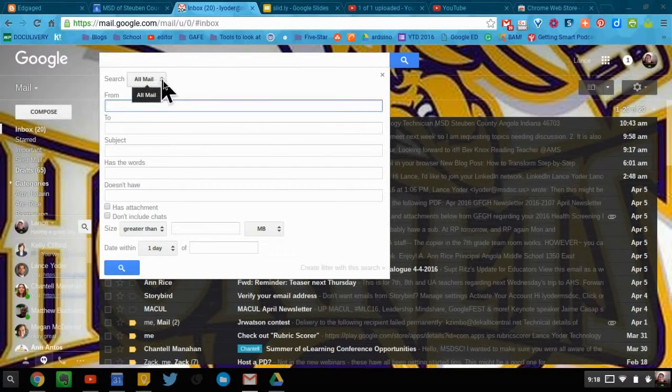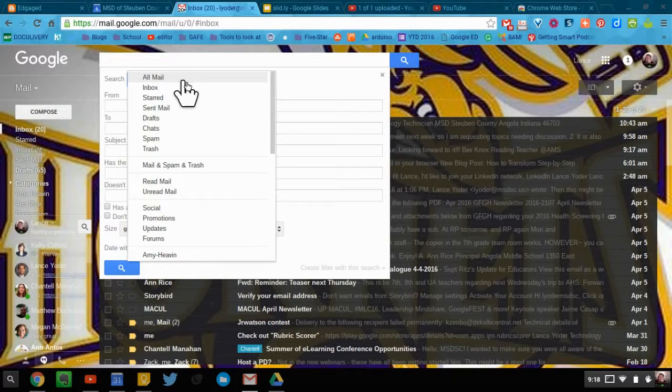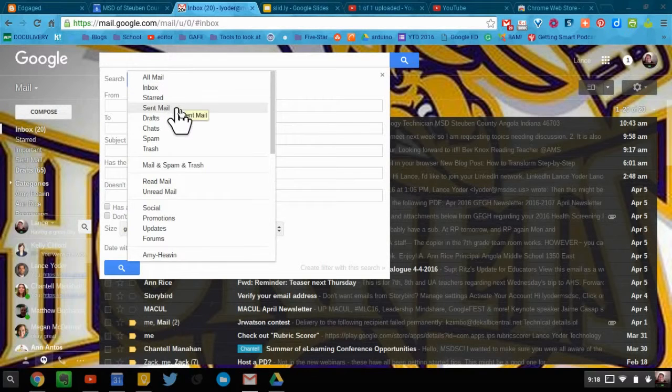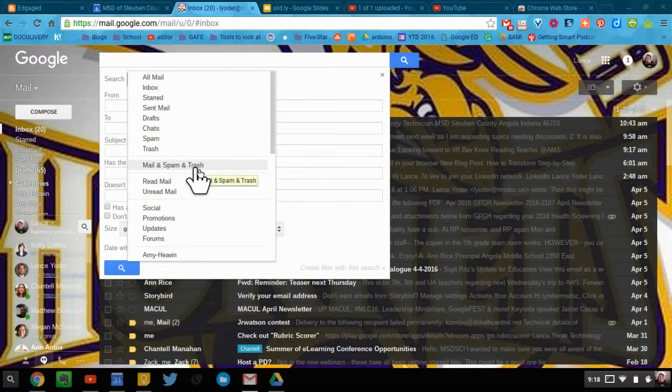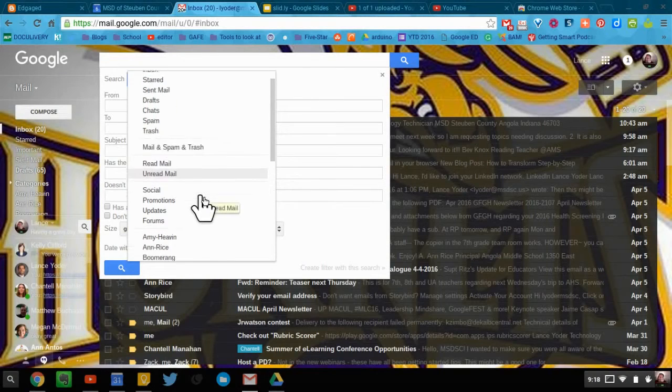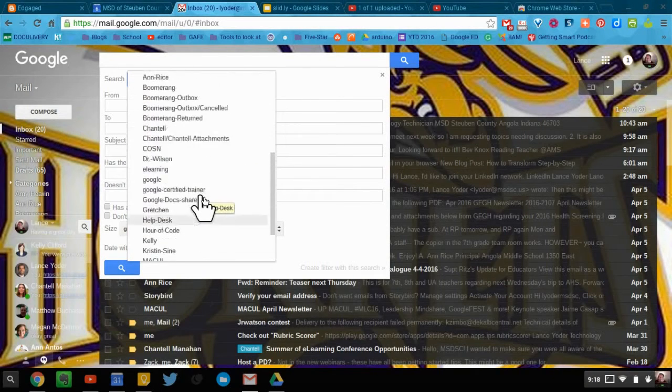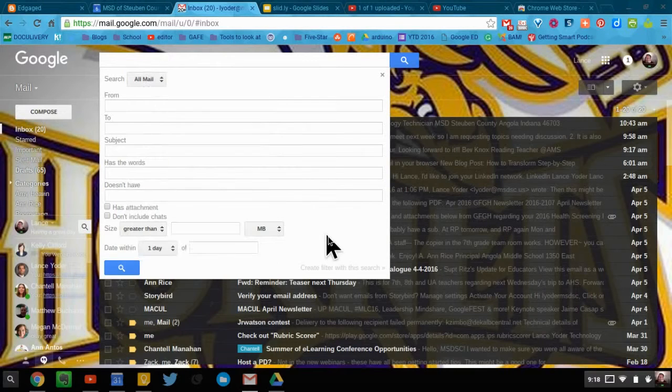First off, we'll start with dropping down this menu here. You can search all mail, inbox, sent mail, drafts, chats, spam, trash. You can search mail, spam, and trash, read mail, unread mail. You can even search filters that you have created, or I should say labels that you have created.